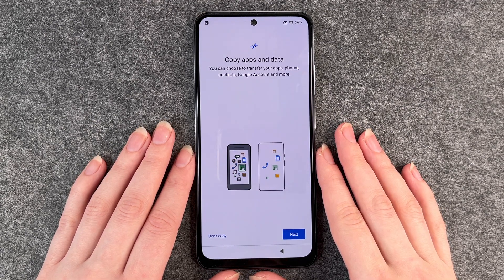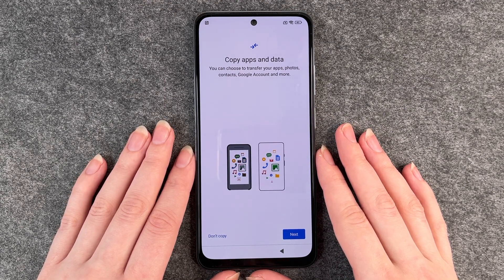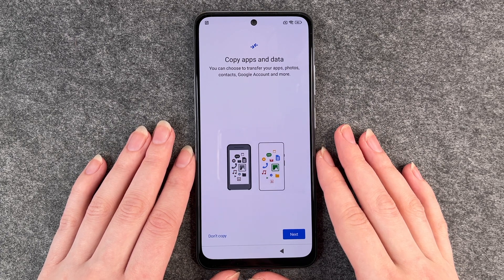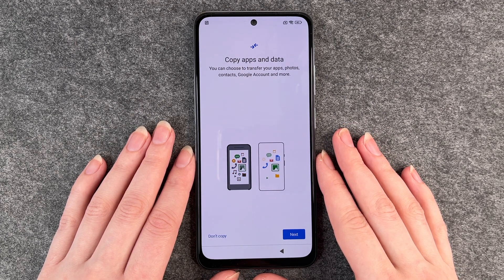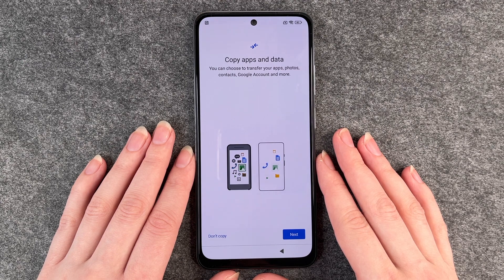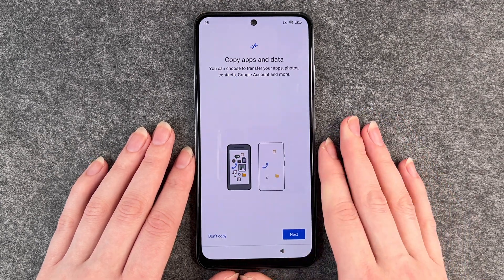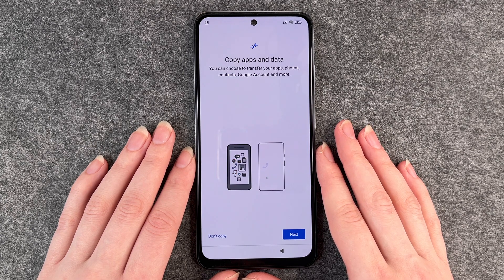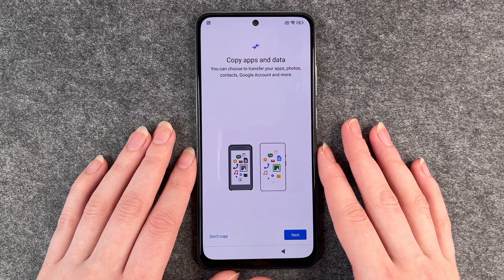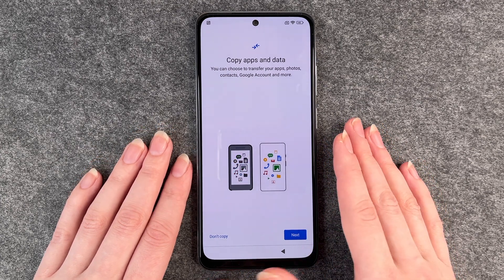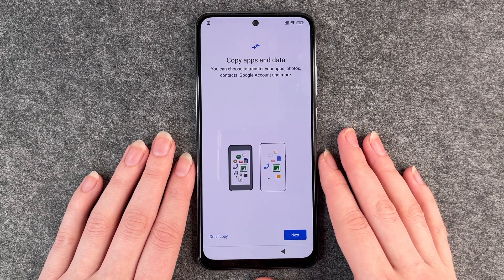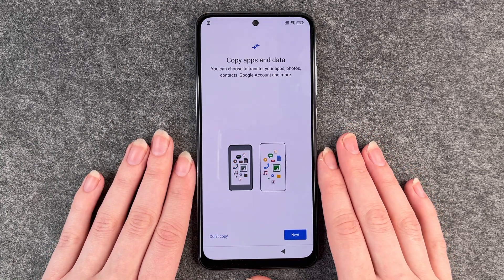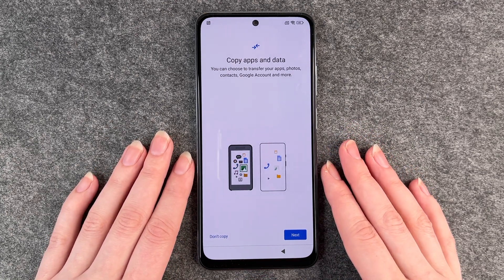Copy apps and data. So we can choose to transfer data from our old phone to the new phone. If you want to do that, you can click on next. Then you have to get a cable and your old device, and the phone will tell you what to do to transfer the data from your old device to your new device.